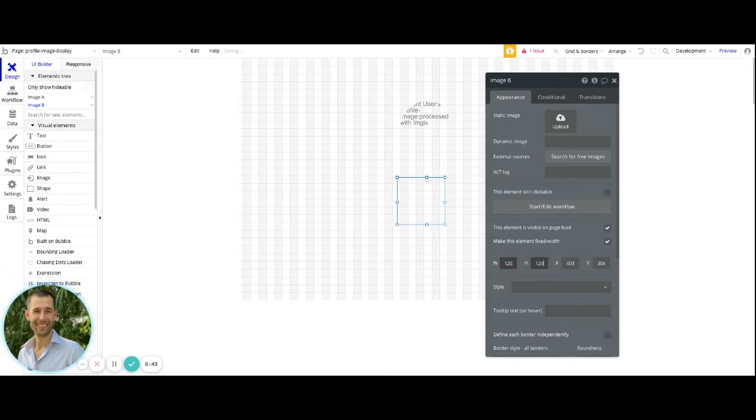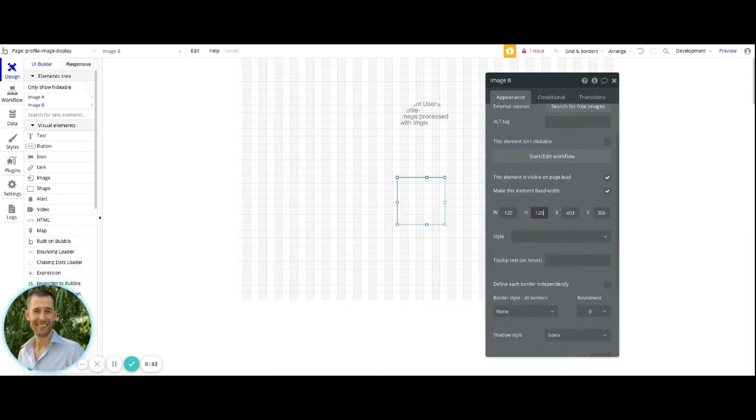Of course, this is completely dependent upon the way in which you want it to look on your page. But in order to have it as a round circle, you do need the width and the height to be equal to each other.